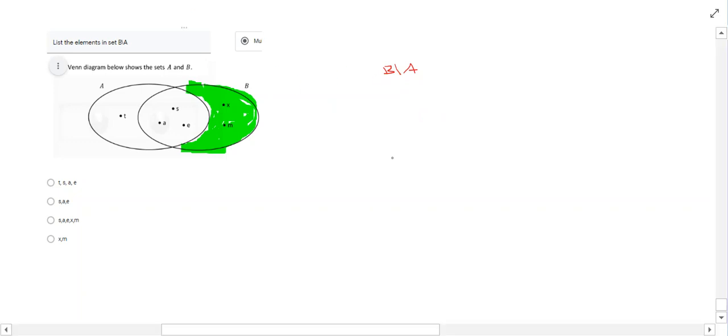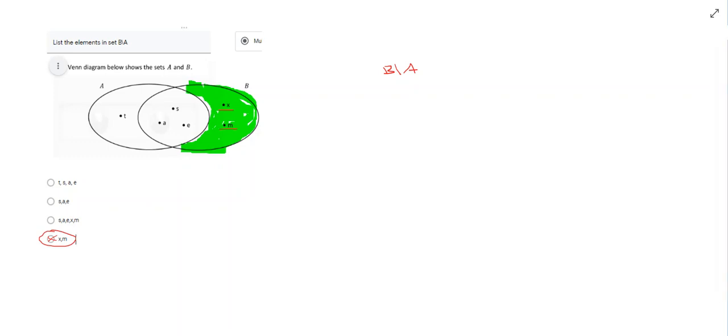So if we think about it, all we have is X and M. So this is going to be our answer here. X and M, that's B complement.